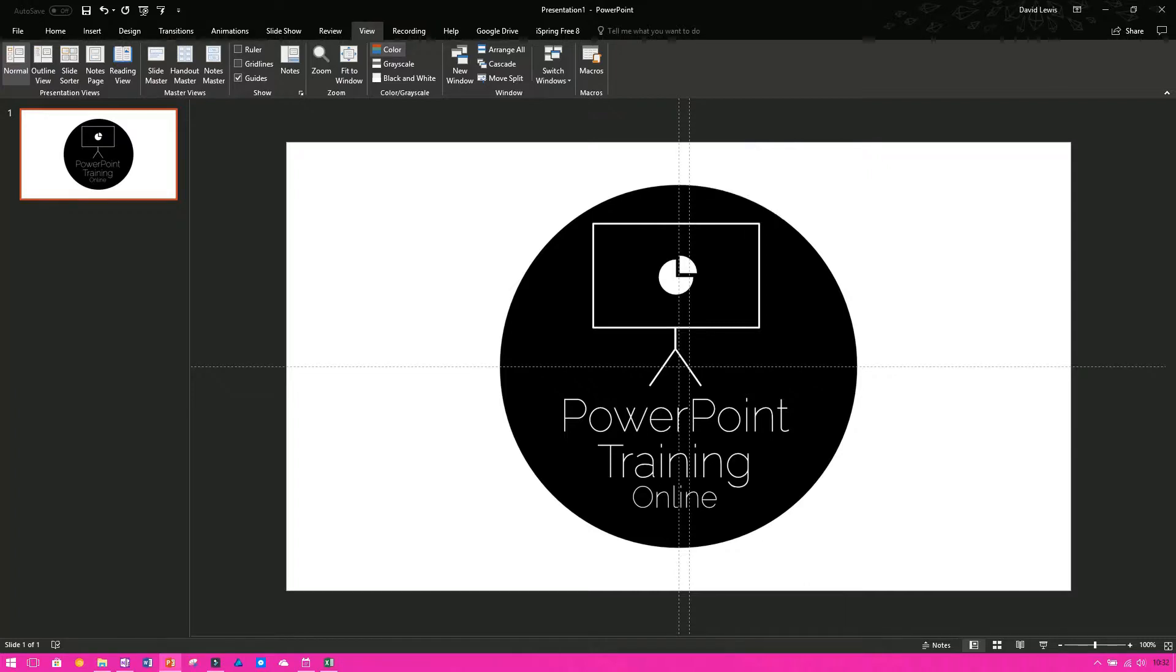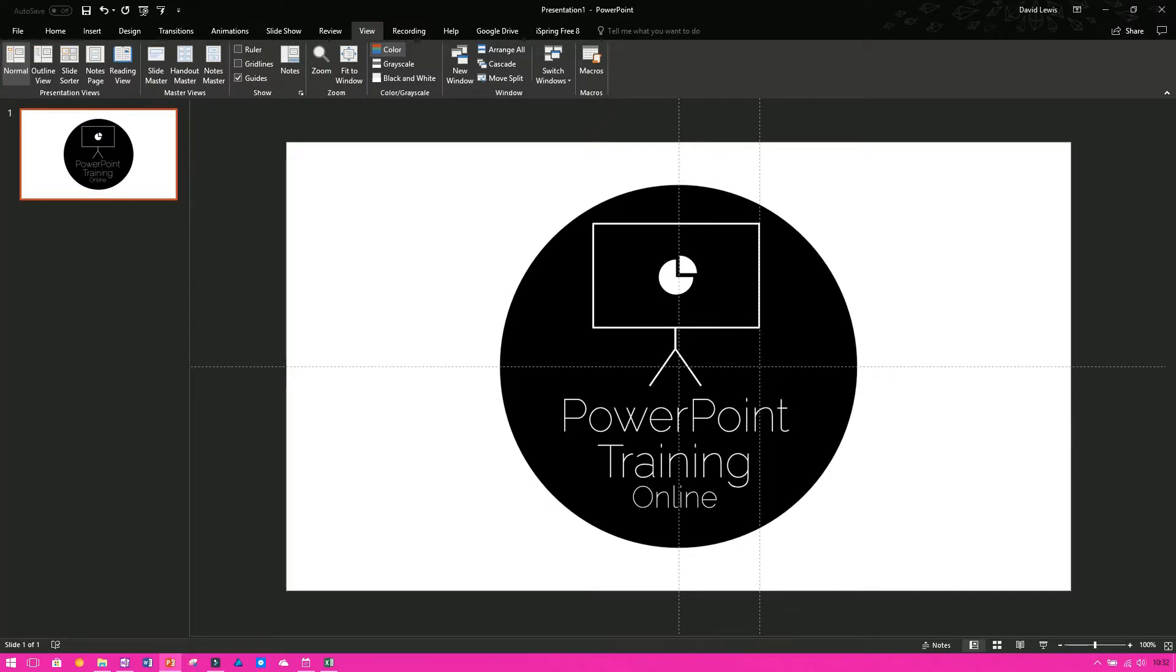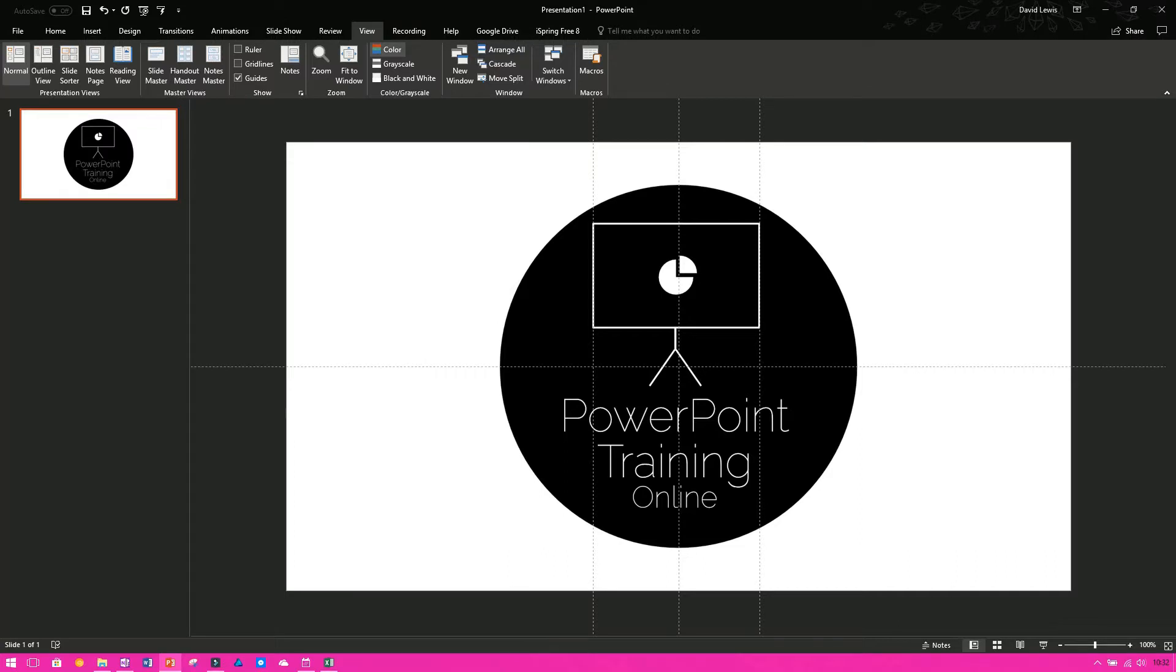I'm going to click on vertical and now you can see that I've created a second guide and again I can do the same thing and I can now get these multiple guides so that I can then plan where my content goes.